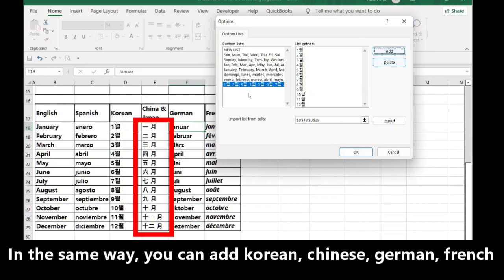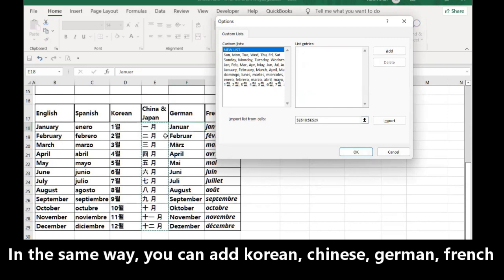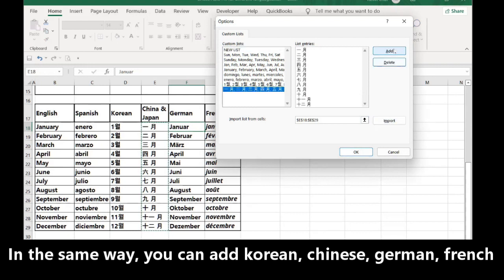In Chinese, I do New List again. Delete this one. Chinese and Japanese use the same months in Chinese letters. So I have to import these Chinese months. I click Import. Don't forget to click Add. Sometimes this is not added if you don't click Add.